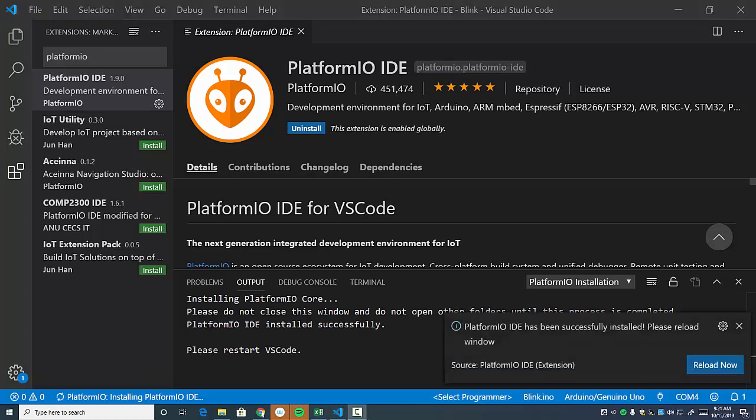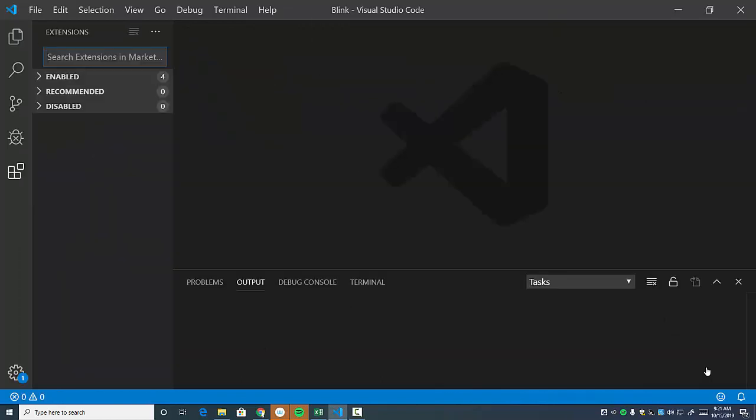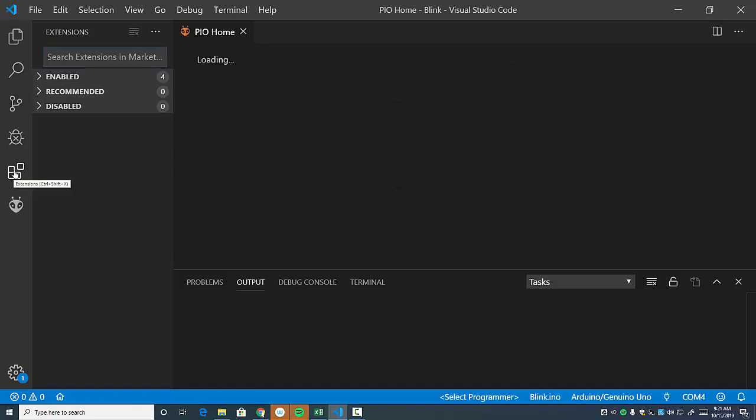While it's installing, I do want to mention, notice it says, do not close this window. Do not open other folders until this process is completed. So once it installs it, it's going to want you to reload. So it's a way to restart VS Code. So go ahead and click reload. And I just want to remind you for packages and extensions, that's actually what they call it. It's over here. You want to click that.